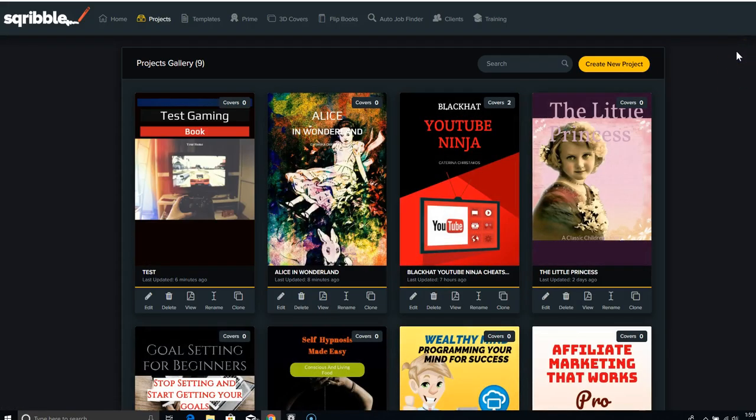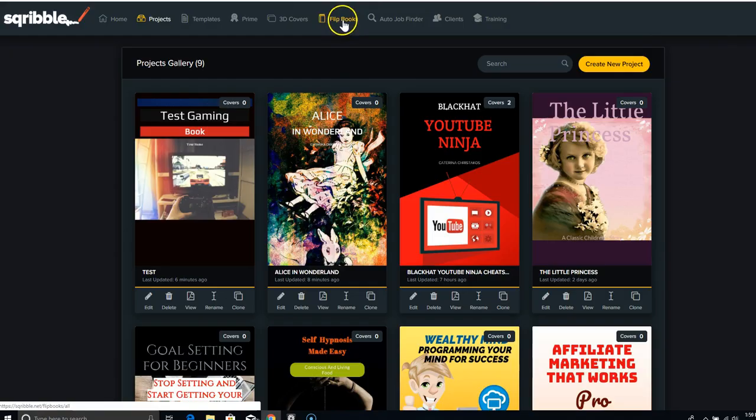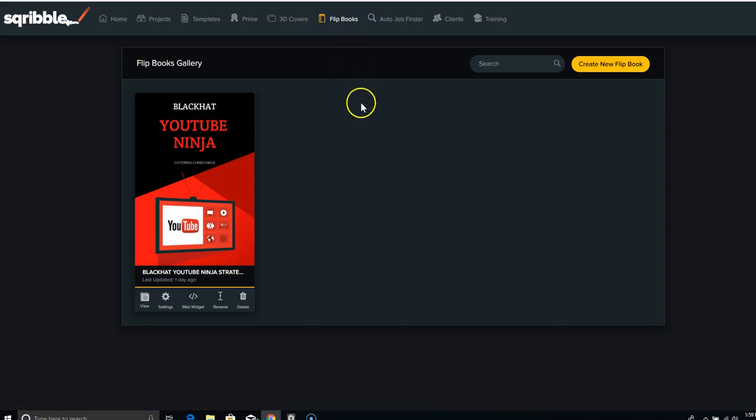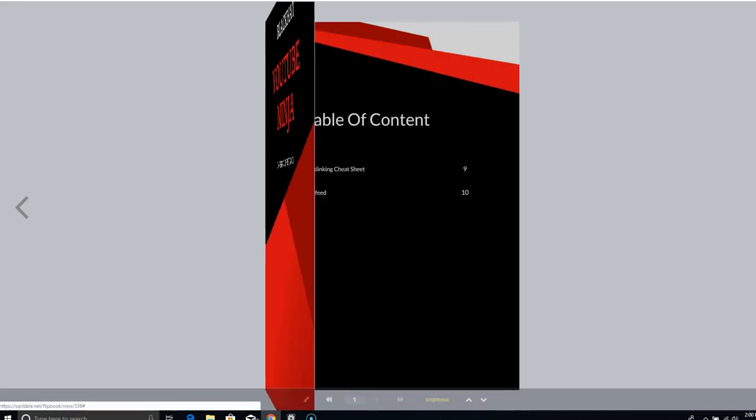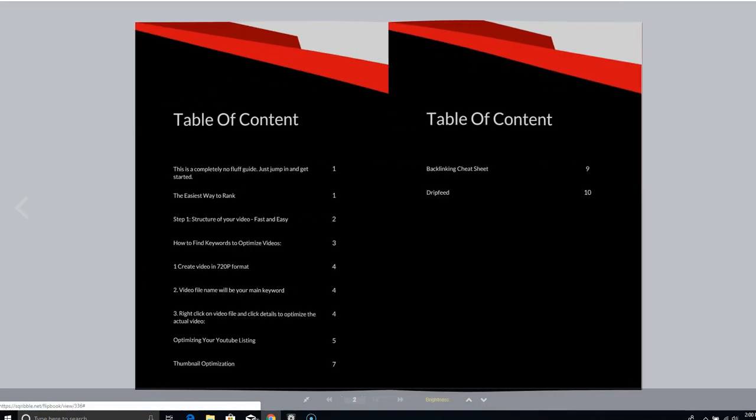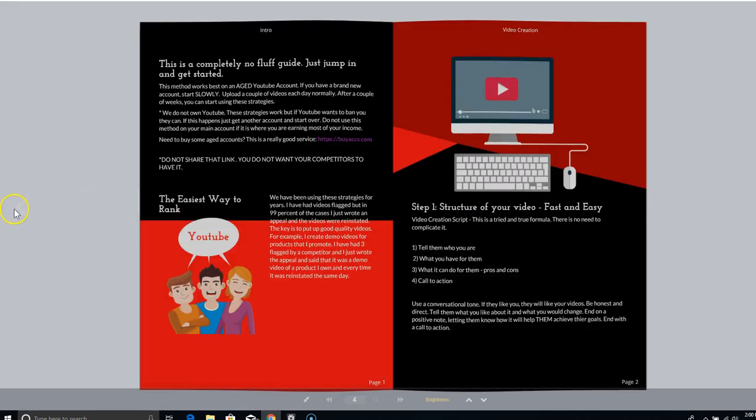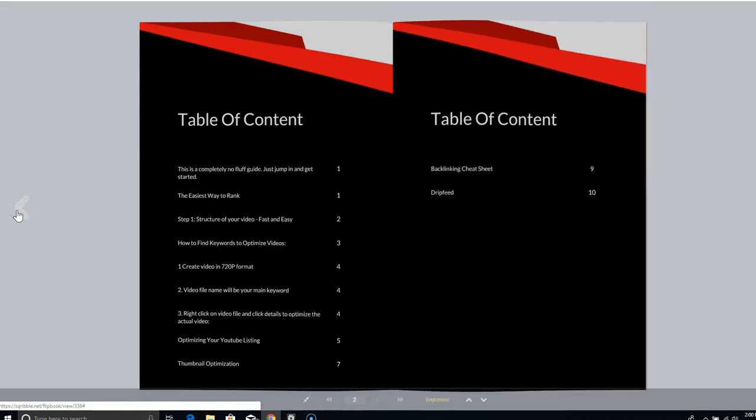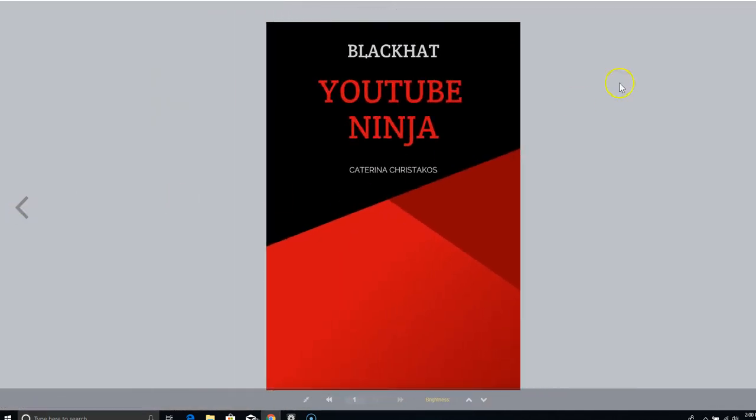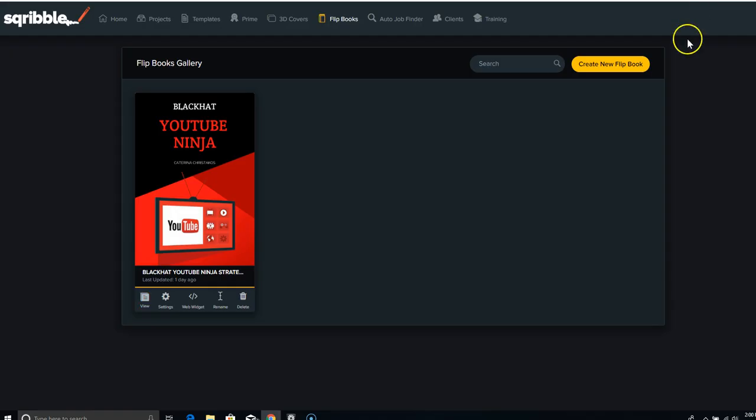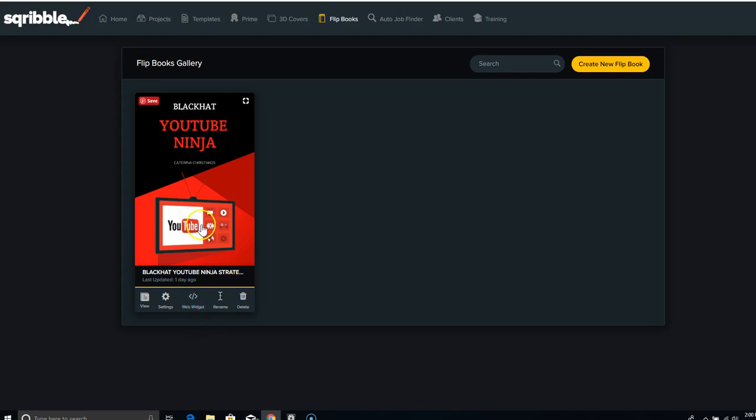And I want to show you one more thing that I think is really really cool. If you get the upgrade, one of the upgrades is flipbooks. So let me show you a flipbook that I created, a YouTube Ninja. We're going to view it. Give it a second to load. Now watch this. See how cool it is. It even makes this down to a turning page. And if you wanted to share that with somebody, you could just get the web widget and paste it on your website. I think that's pretty cool. Don't you?